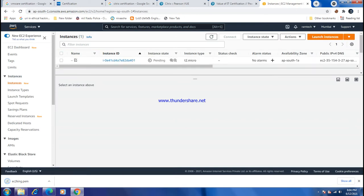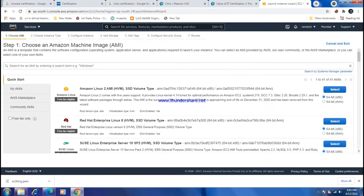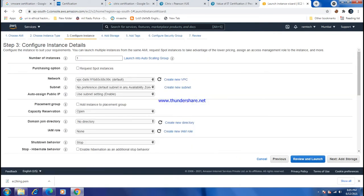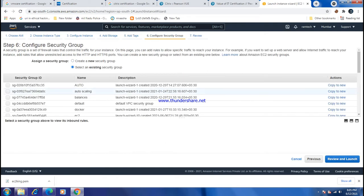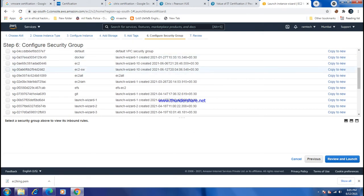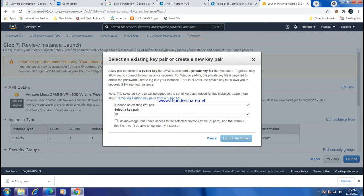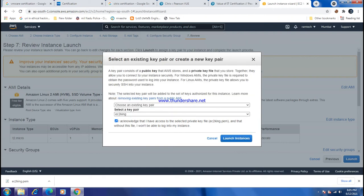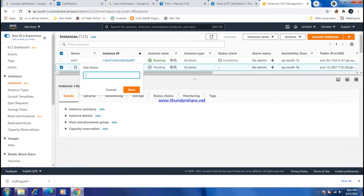Name this instance EC2-1 and save. Now I'll create a second EC2 instance in availability zone 1b. Add storage, tags, and use the same existing security group EC2-security-group that I created before. Use the same existing key pair EC2-King. Name this instance EC2-2 and save.